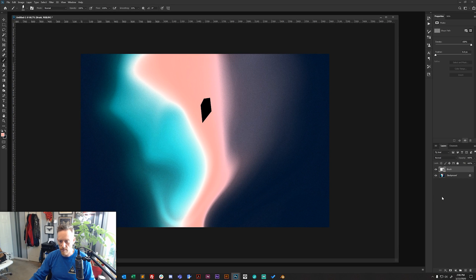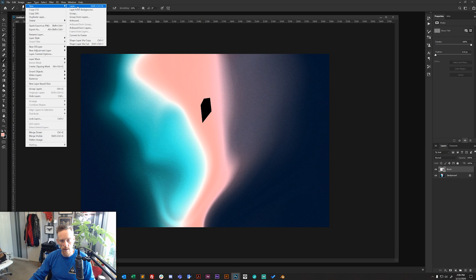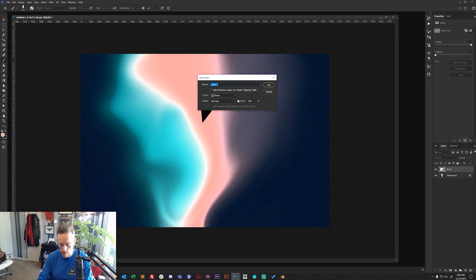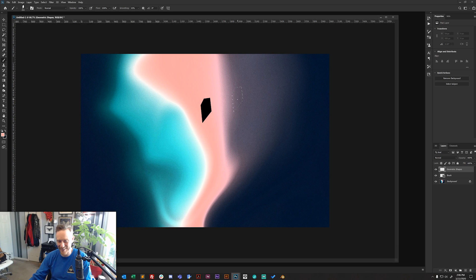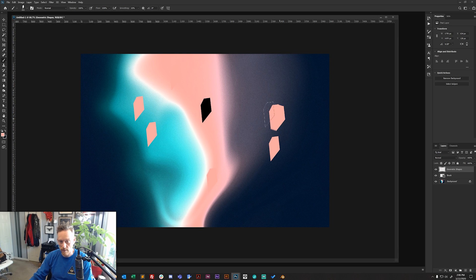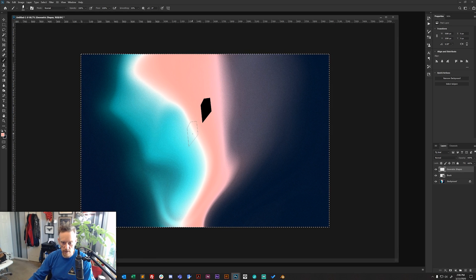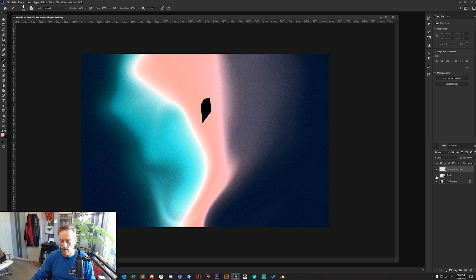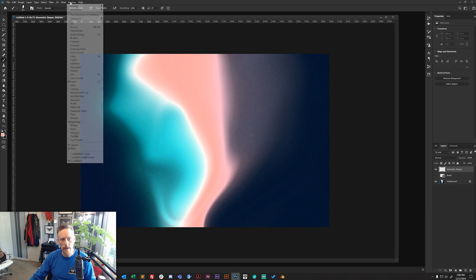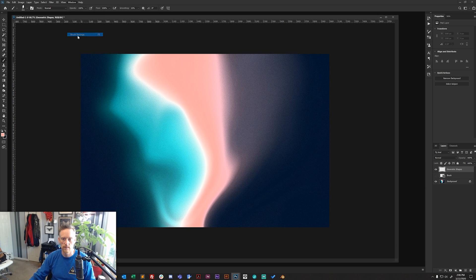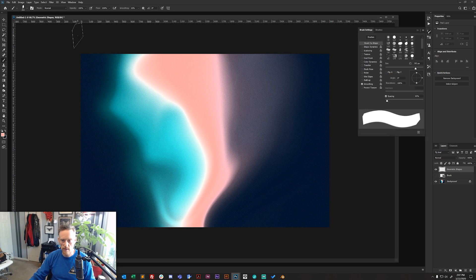Create a new layer — call it 'Geometric Shapes.' You'll notice the cursor has changed to your custom brush shape. Before painting, open Window > Brush Settings to configure the brush for the scattered geometric effect we want.